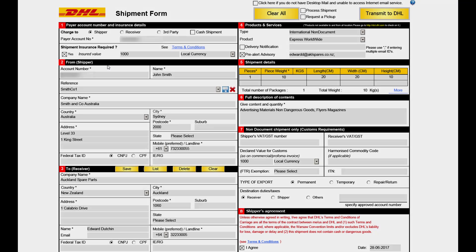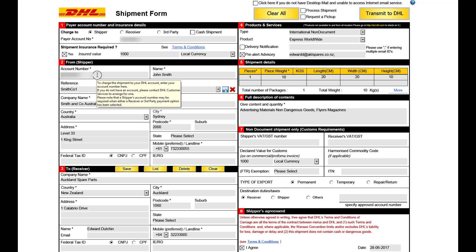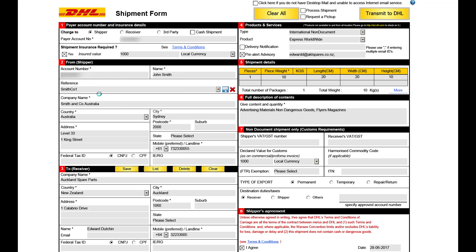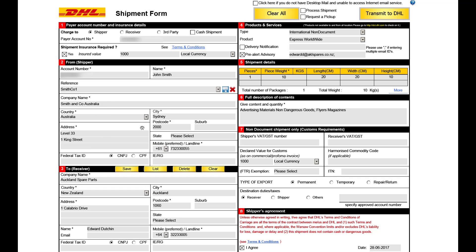Step 2, shipper's details. Ensure you have entered the shipper's account number. If you selected the shipper to pay, this will automatically populate. Enter the details of the shipper. In the city field, enter the city that best matches the postcode you have entered. For example, Sydney is for postcode 2000. Please also ensure to enter a shipper's phone number.